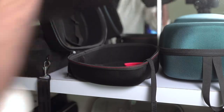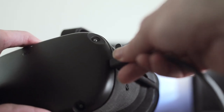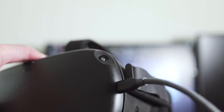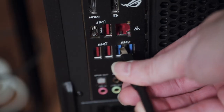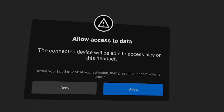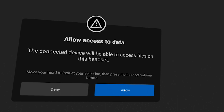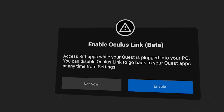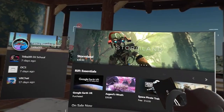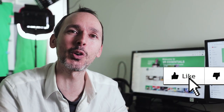Power on your Oculus Quest and set up your boundary — check. Plug in your Anker cable into your Oculus Quest — check. Combine your Anker cable — check. Plug it into the back of your computer in a USB 3 slot — check. Inside the Oculus Quest, if you're not in developer mode, click Allow then click Enable Oculus Link — check. Put your headset on and you're good to go!